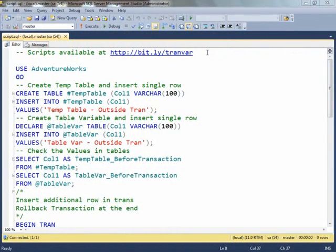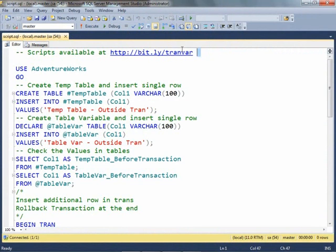Today we will quickly see the difference between table variable and temporary table with respect to transactions. The script is available over here.